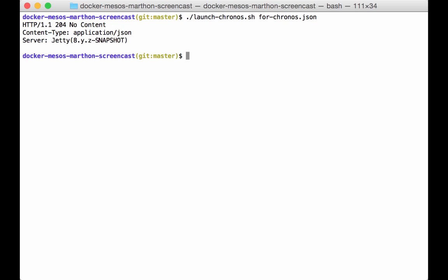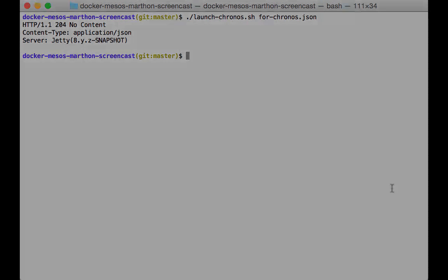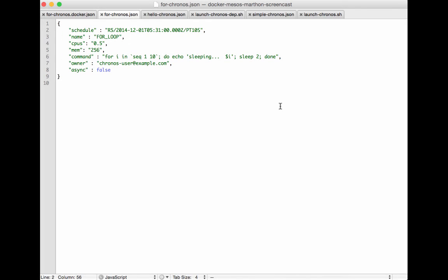Before looking at Chronos why don't we take a look at the JSON that would be used to launch Docker using basically the same command. This is the JSON file we just launched into Chronos which configured this job which is named for loop. Let's take a look at what this might look like if we used Docker instead of the default Mesos container.